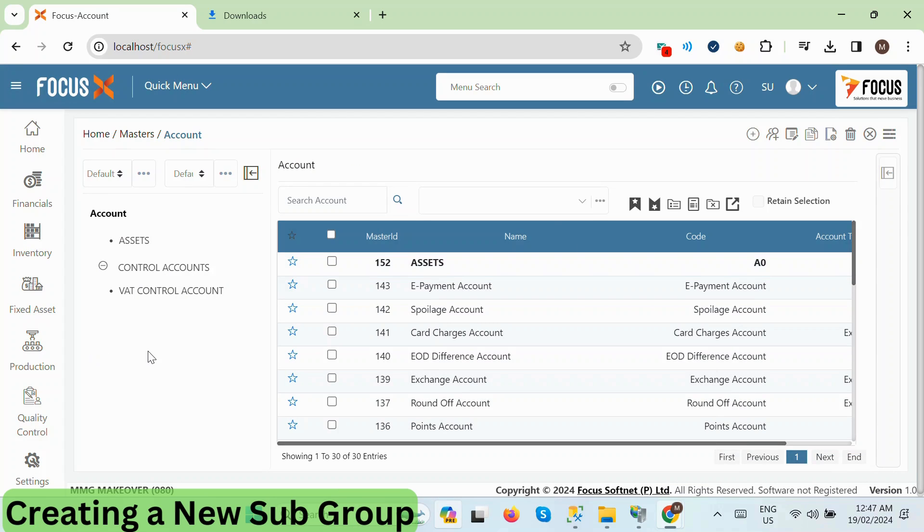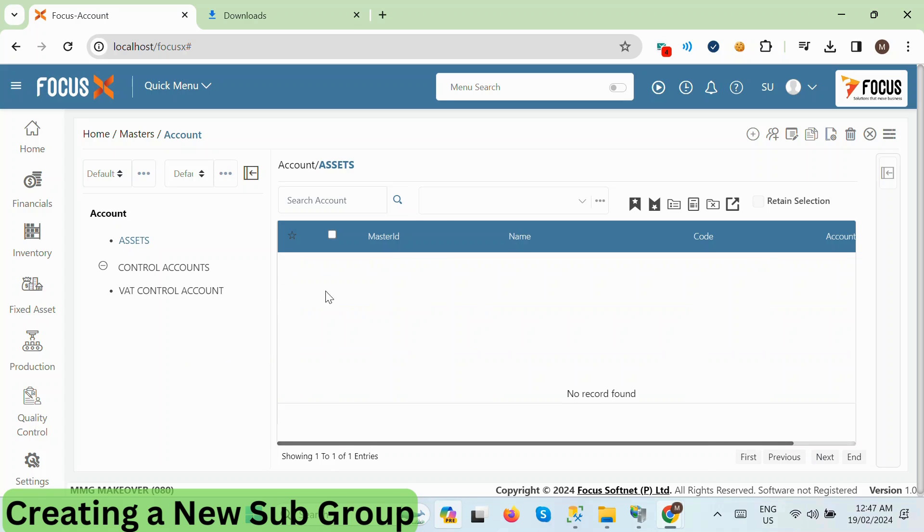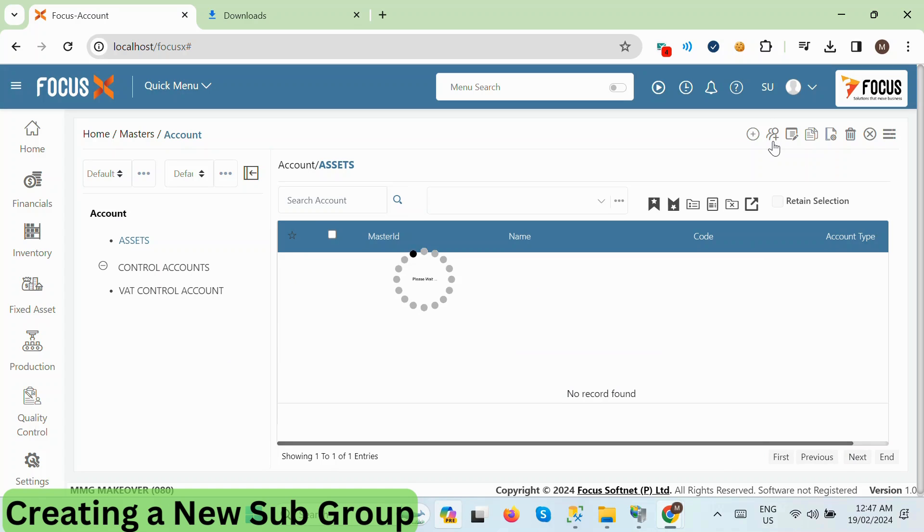Now that we've created our main group, let's proceed to add some subgroups. From the left group panel, select the Assets group. Then, click on the Add group button once more.